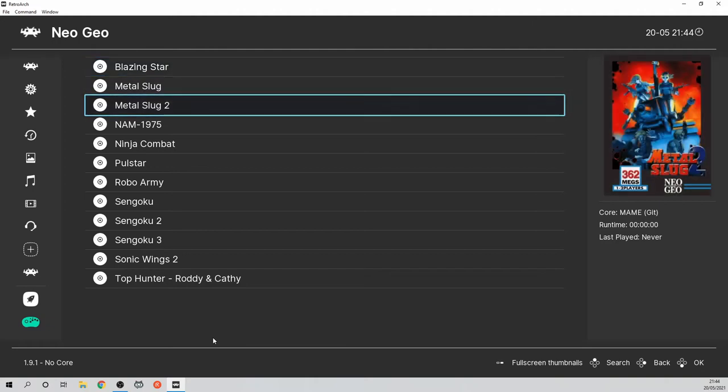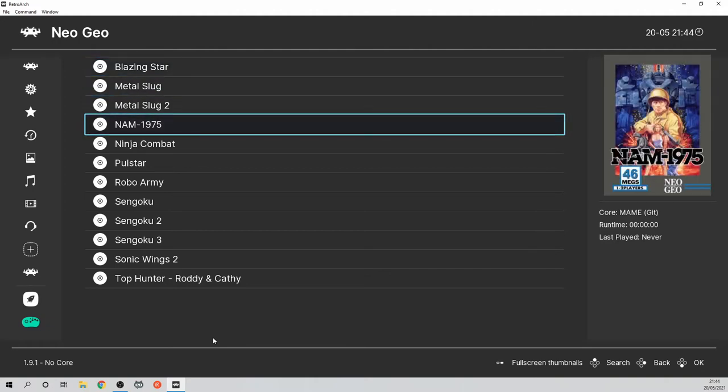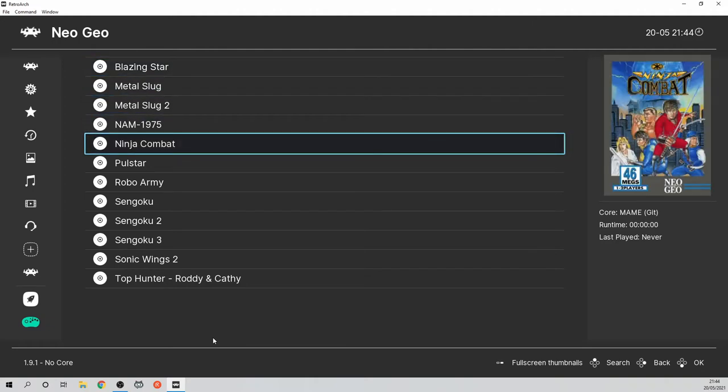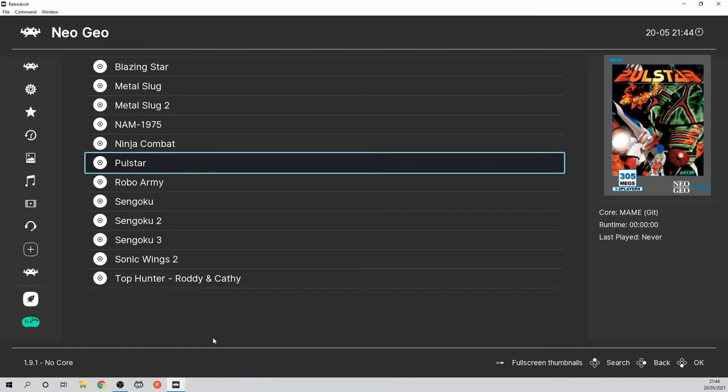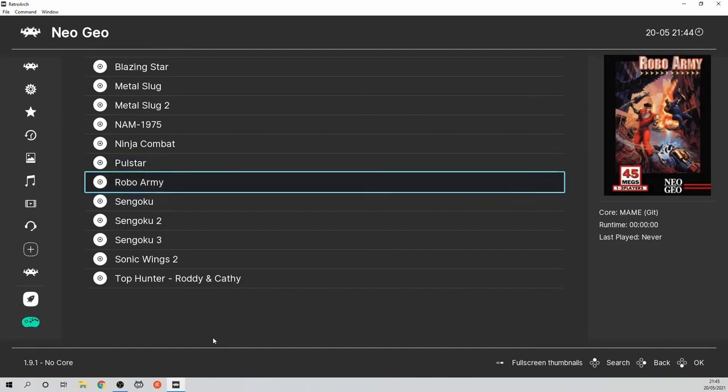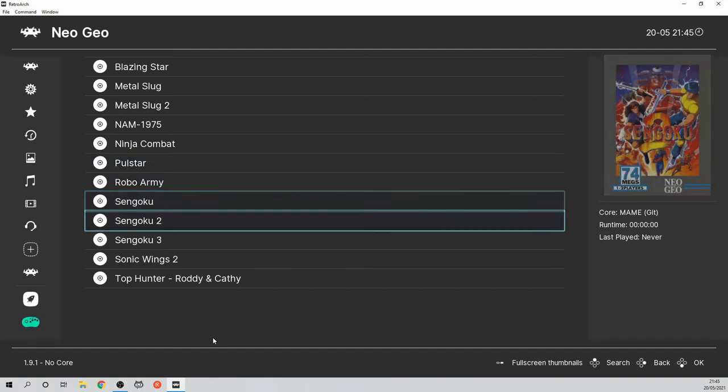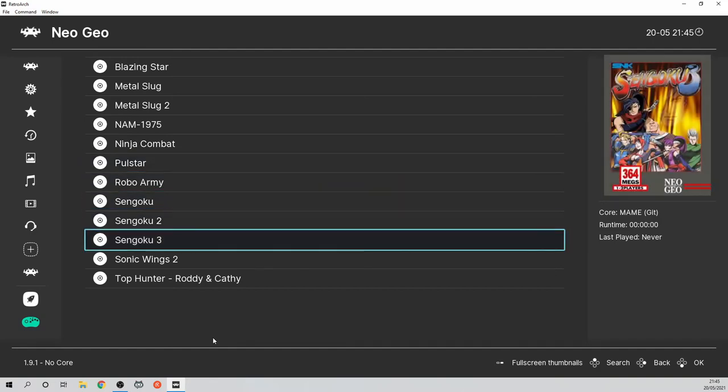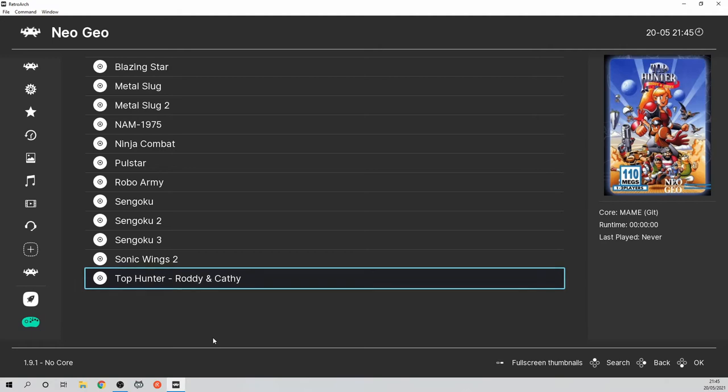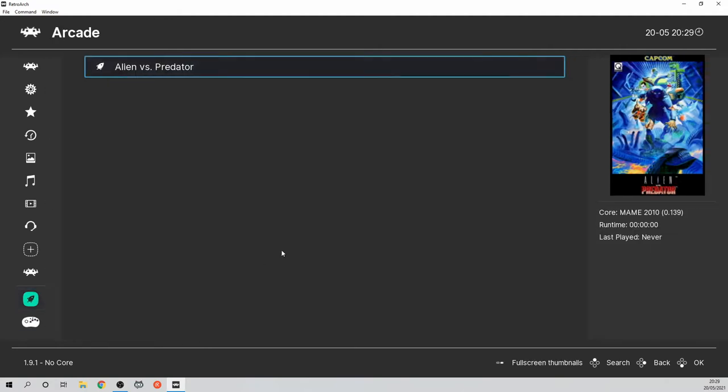The downside of this method for importing games that I have used is you do have to manually add each game yourself. Of course there is a bigger import method as I previously mentioned but this is what works for me.